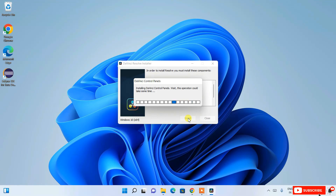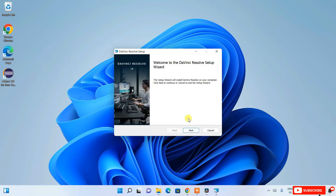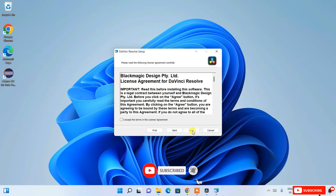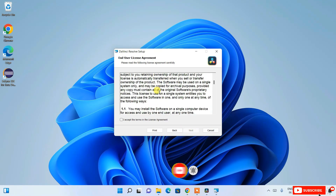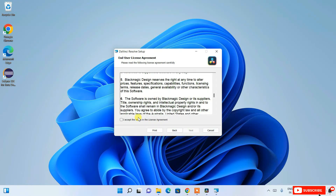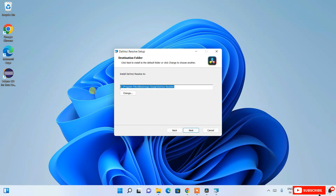Once the prerequisites install, you'll see the DaVinci Resolve setup wizard. Click Next. Read the license agreement, accept it, and the Next button will become enabled — click Next again. You'll then see the installation destination where DaVinci Resolve will be installed. I recommend keeping the default path unless you don't have enough space on your C drive. Click Next.